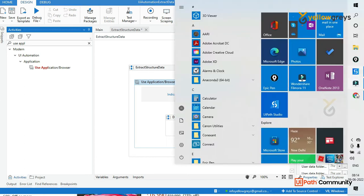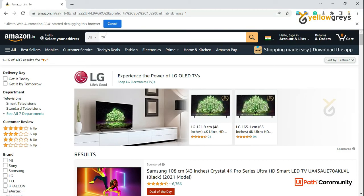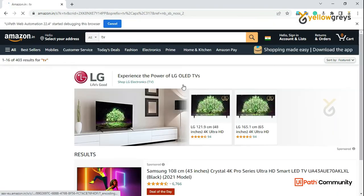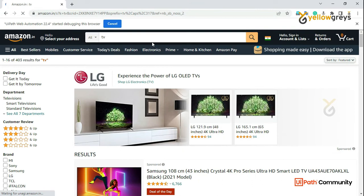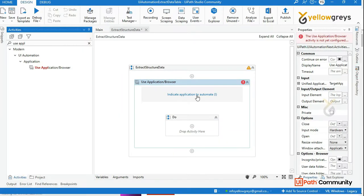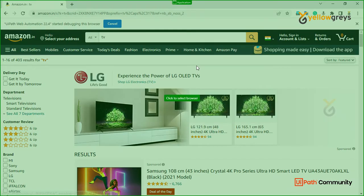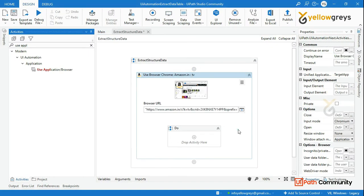Drag and drop Use Browser and Application Activity. You will start with the print. You will try to open the website and search. If you want to search, you will be attached — just attach. Go back to UiPath Studio and click on Indicate Application to Automate. You will attach it.